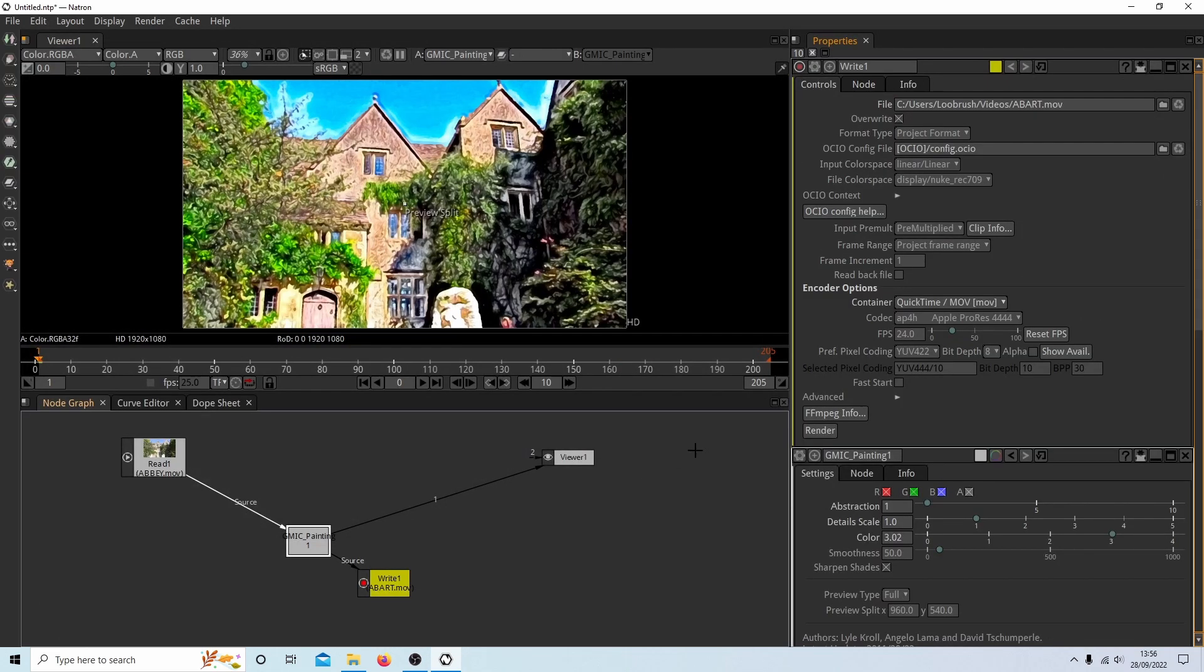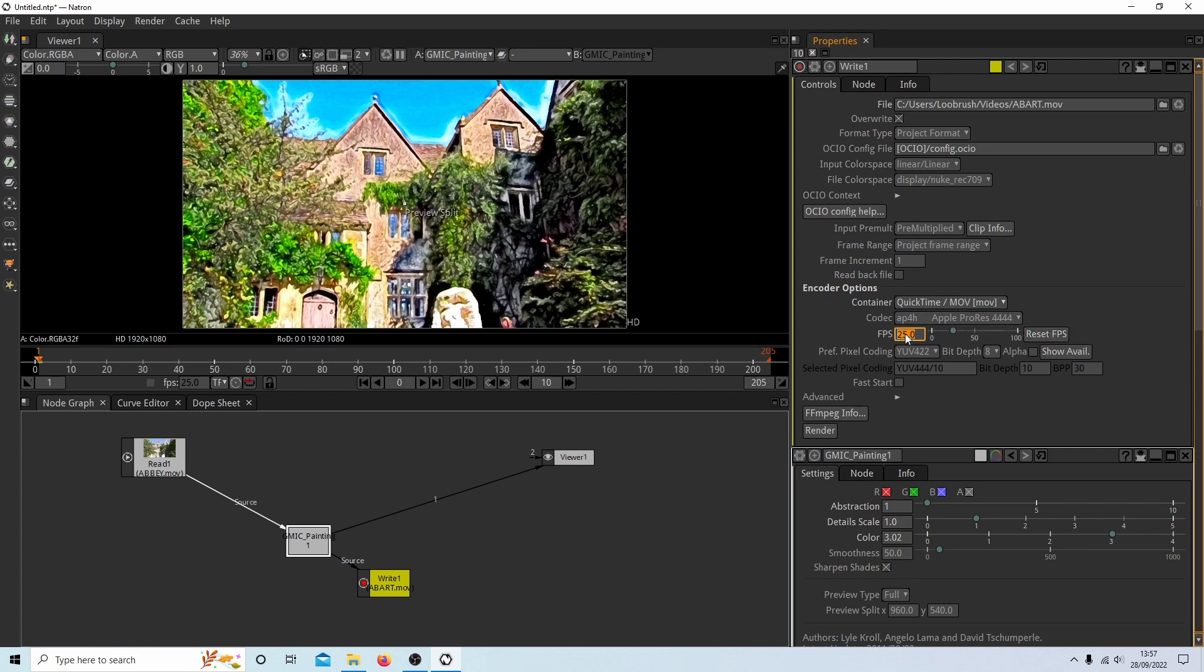So I'm almost ready to go. Now the frame rate here has come up as 24 again. So I'm going to reset this. And this will set it back to 25, which is my original setting. And for some reason, the container, quick time MOV, this codex here doesn't always work.